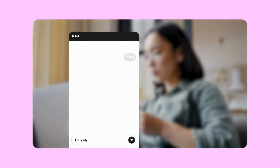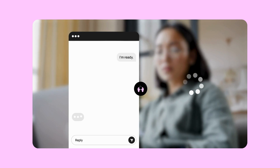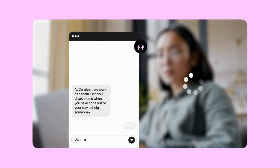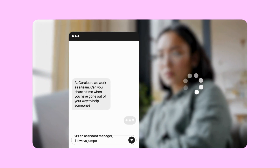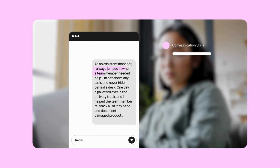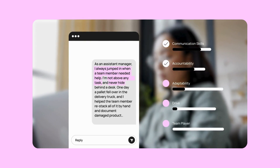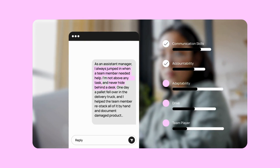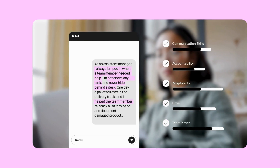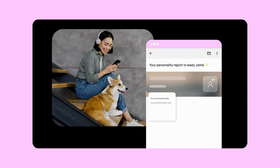Every candidate completes a Sapia chat interview right after their initial SmartRecruiters application. It's designed to find the people who belong with your brand, giving them a chance to bring their best selves. Top candidates can proceed automatically to an asynchronous video interview, keeping them engaged and giving you a chance to meet your candidates before progressing them.